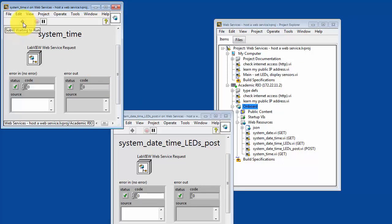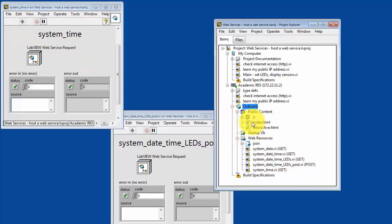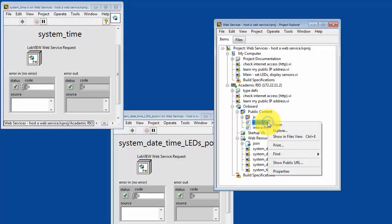Notice the characteristic shape of the Run button. It says the sub-VI is waiting to run. It's not running exactly, but it's also not editable either. All right, let's select index.html, and then choose Show Public URL.